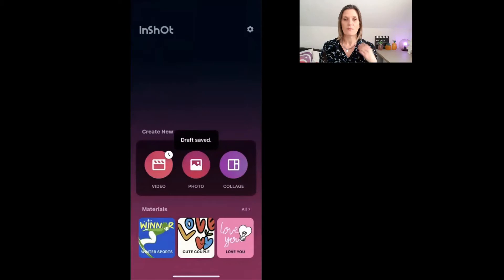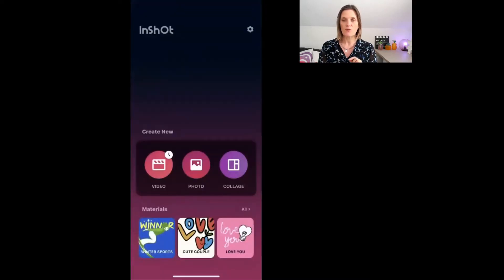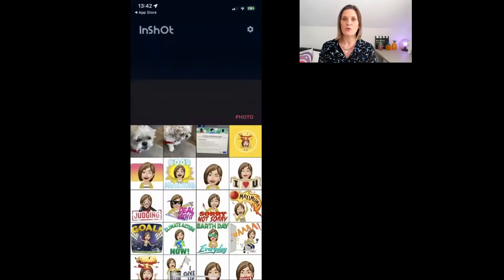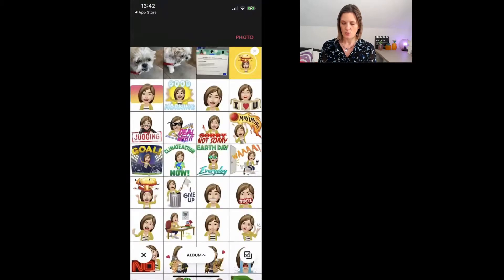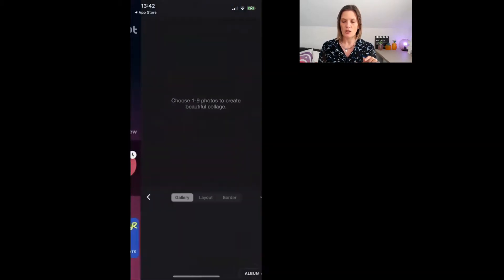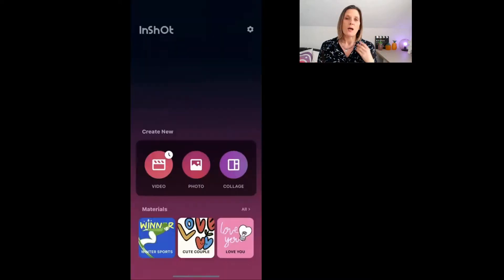Inside the app you land on the home page. You can go to the video option and see videos you've already created and your drafts, then click the new button to upload a video. There's also a cool photo option where you can bring in photos from your camera roll, and a collage option where you can choose between one and nine photos to create a beautiful collage.